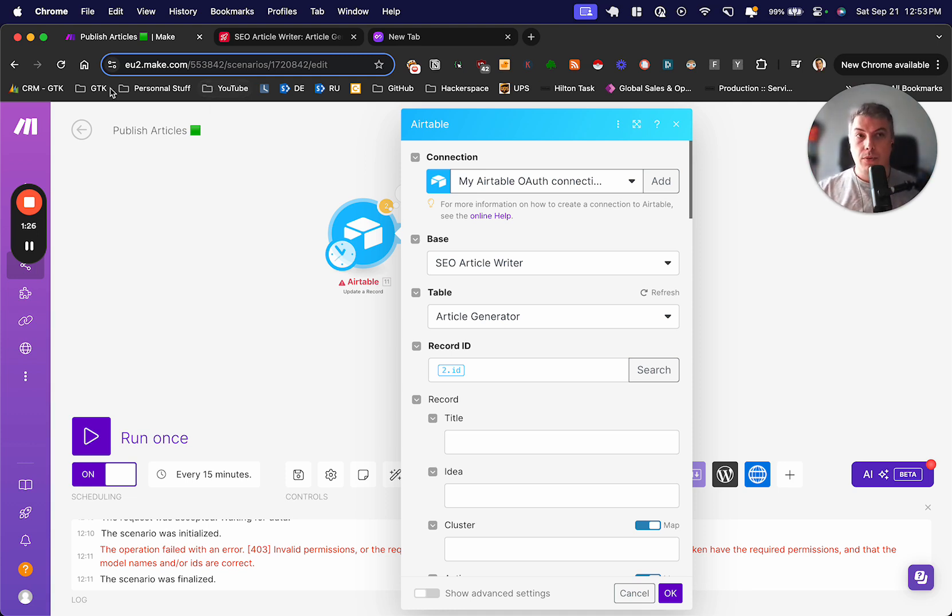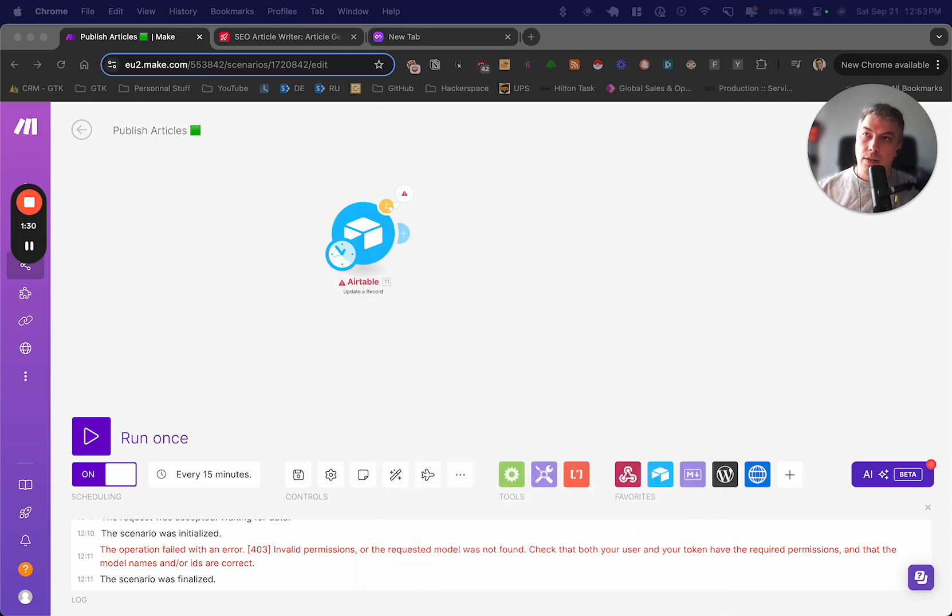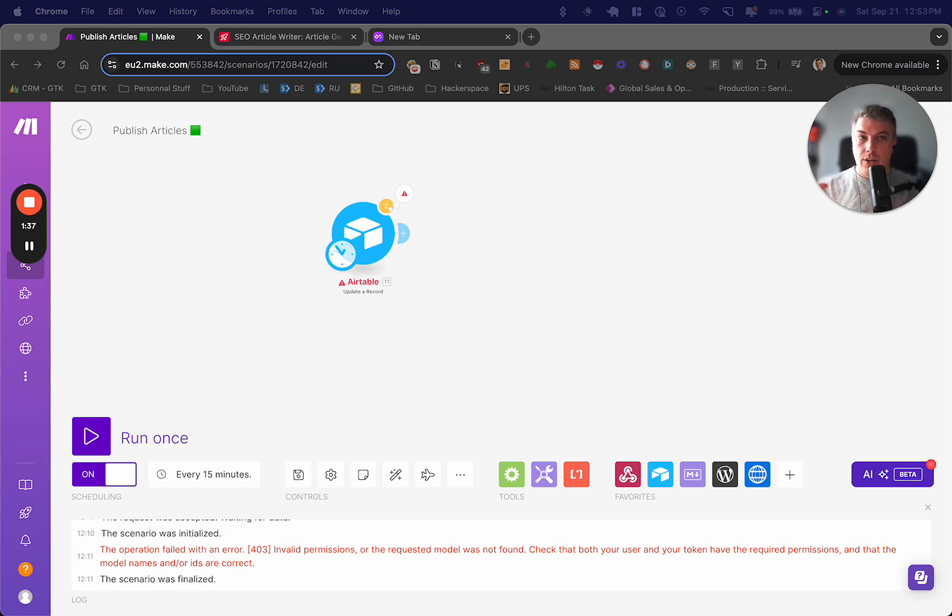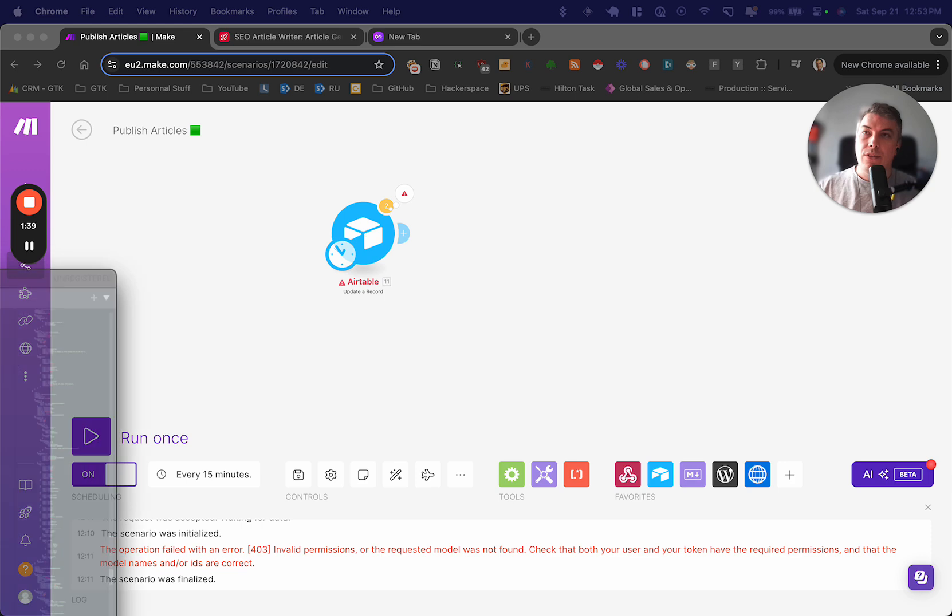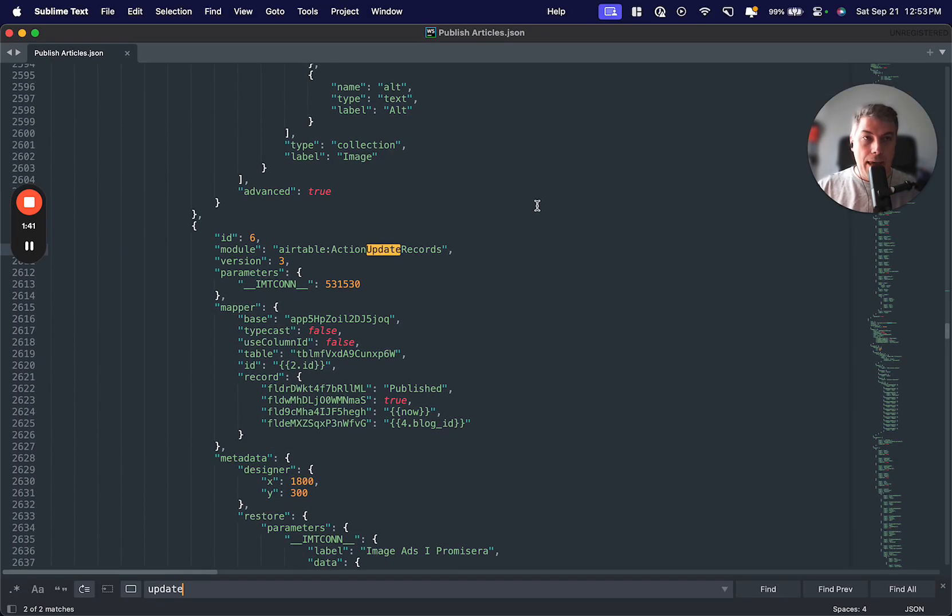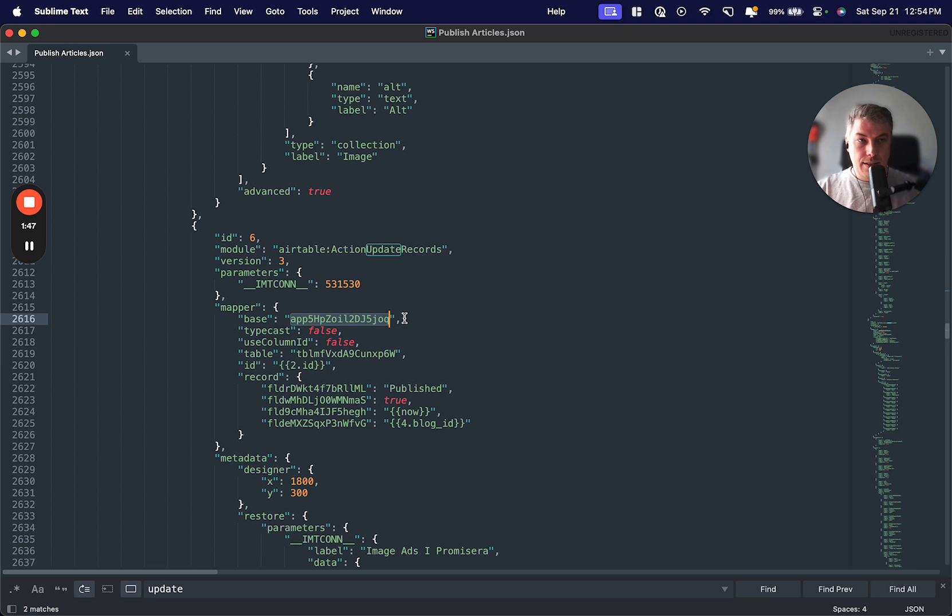For you to have a deeper understanding, I'm going to bring my Sublime Text Editor, and I'm going to open the JSON, so the blueprint itself, so then you can understand. The limitation is happening on Make, where Make basically, if you see here, hard codes the value of the base, and I'm going to explain that in a minute.